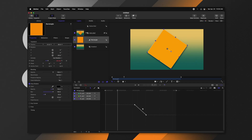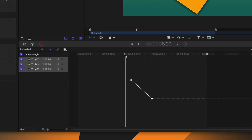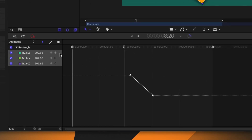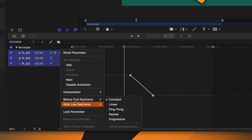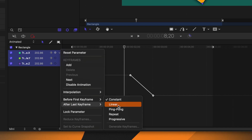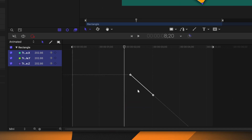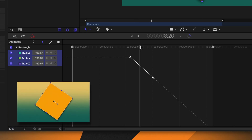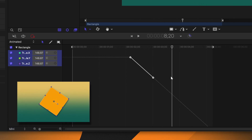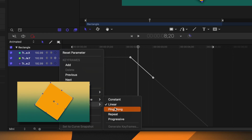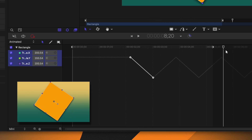The last feature applies to what happens either before the first keyframe or after the last keyframe — you can tell Motion what to do with the object while it's waiting to be animated. Select your keyframes, click the down arrow on the left, and you'll find "Before First Keyframe" and "After Last Keyframe" options. For After Last Keyframe you have: Constant, Linear, Ping Pong, Repeat, and Progressive. Selecting Linear makes the animation path continue shrinking down until the end of the project. Ping Pong makes the animation play forward, then in reverse, then forward again.